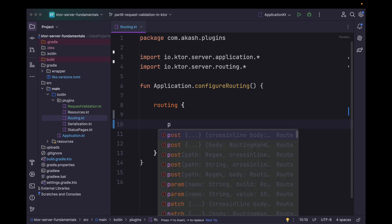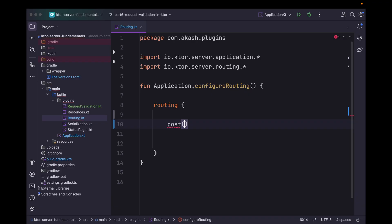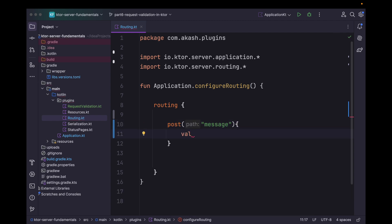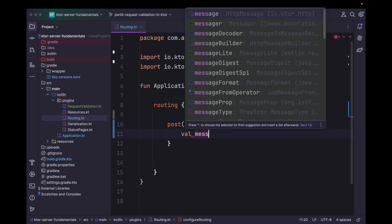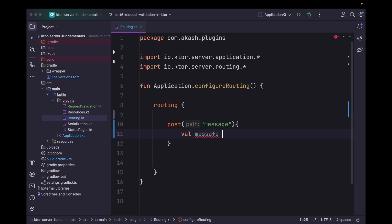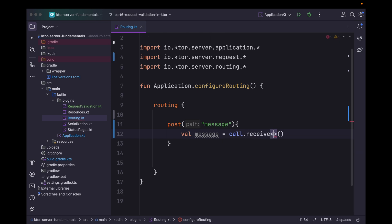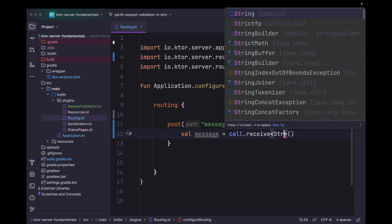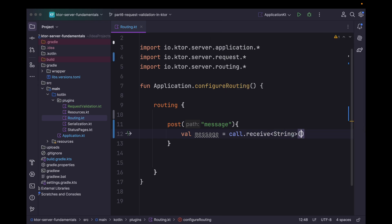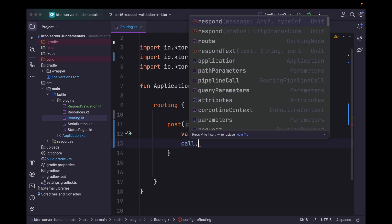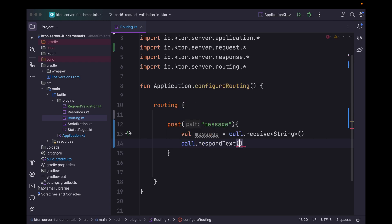We can simply copy this function and within the application file we can invoke it. Now within the routing file, let's create a simple route to understand how we can validate string data in the request body. So let's say we have a POST request with path message. We will simply receive a string value in this request using call.receive<String>(), and in the response part we will simply respond with that text.